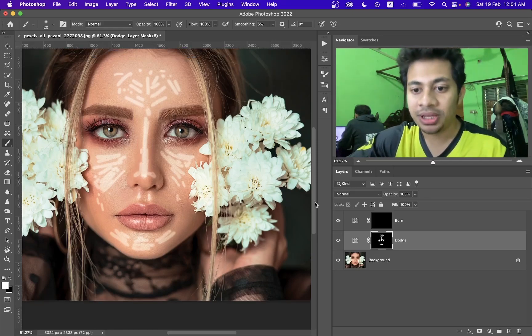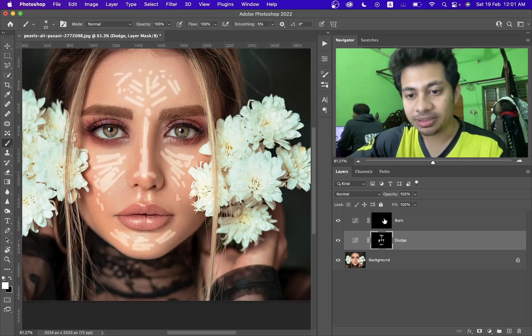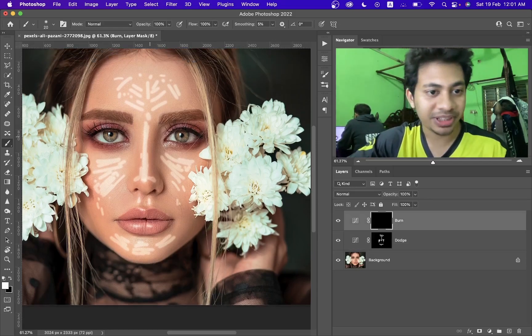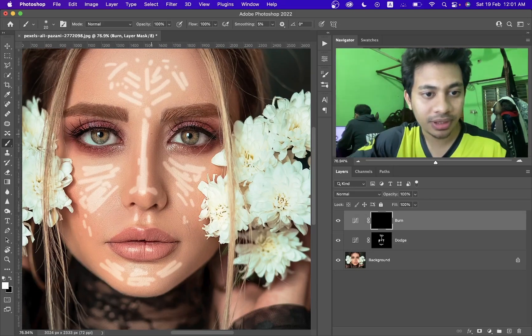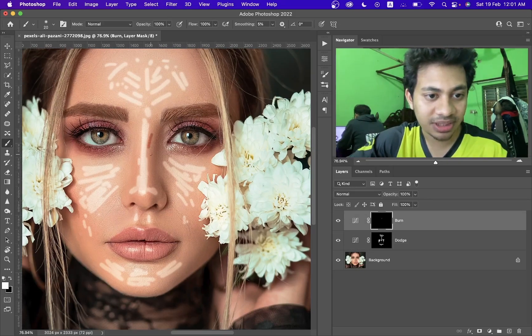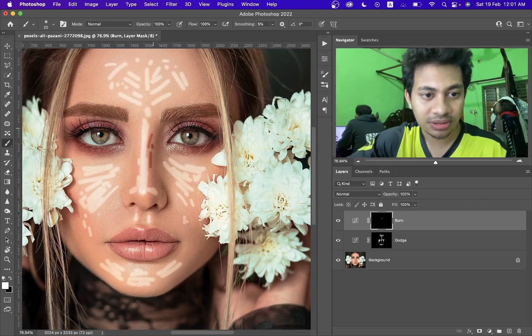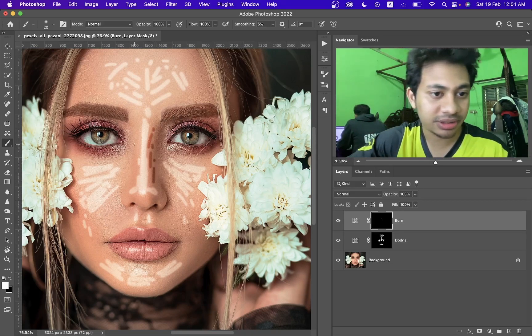I think this is okay. Now select the burn layer and do the same thing but on the opposite areas — the darker areas.